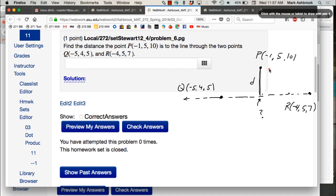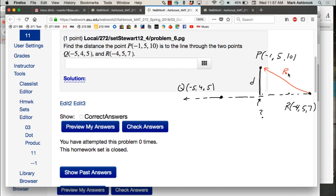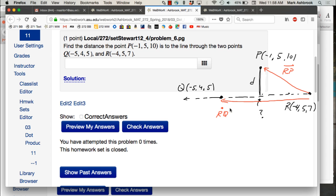If I took the vector RP and also found the vector RQ — this is all about vectors and dot products. So let's start making some vectors here. This is RQ. What would those two vectors have to do with finding this distance d? What's a tool that we have that might help us get there?